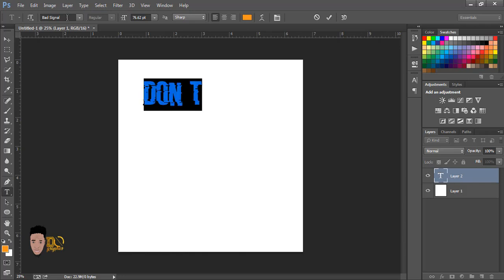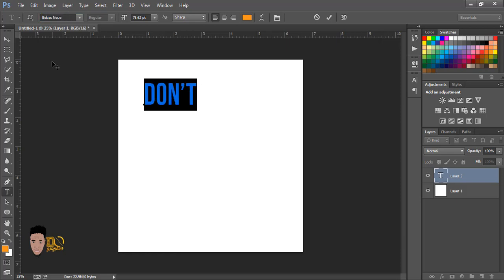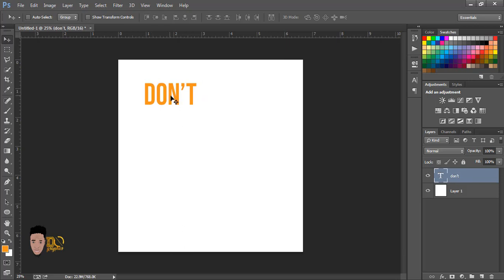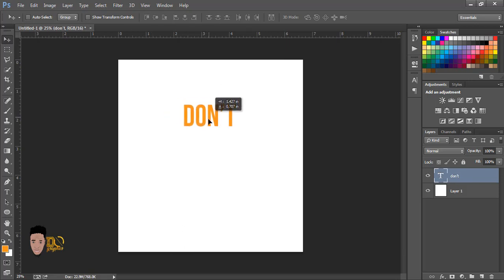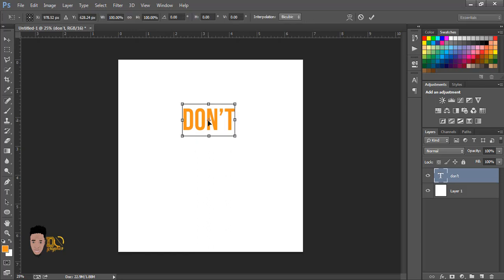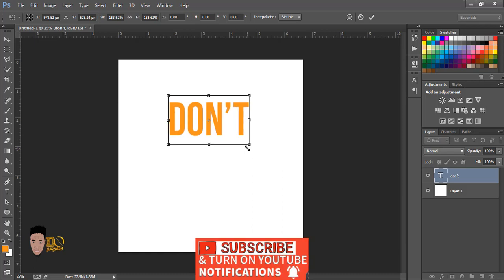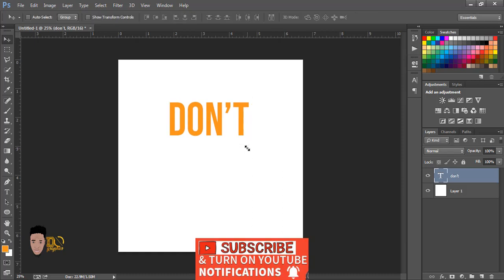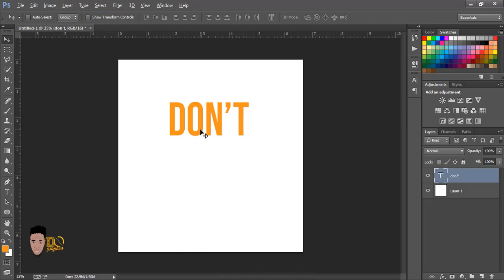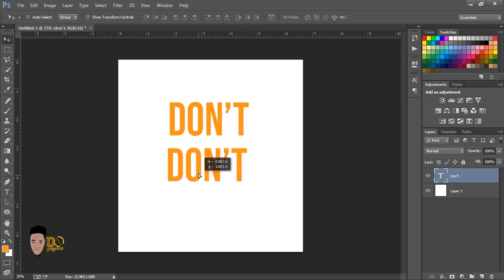I'm going to change this to a different font. 'Give Up' — so this is a motivational t-shirt design for everyone who wants to give up: Don't Give Up. So make this a little bit bigger. I'll press my Alt key to duplicate this layer and drag with my mouse pressing my left-click button, so I have it like this.